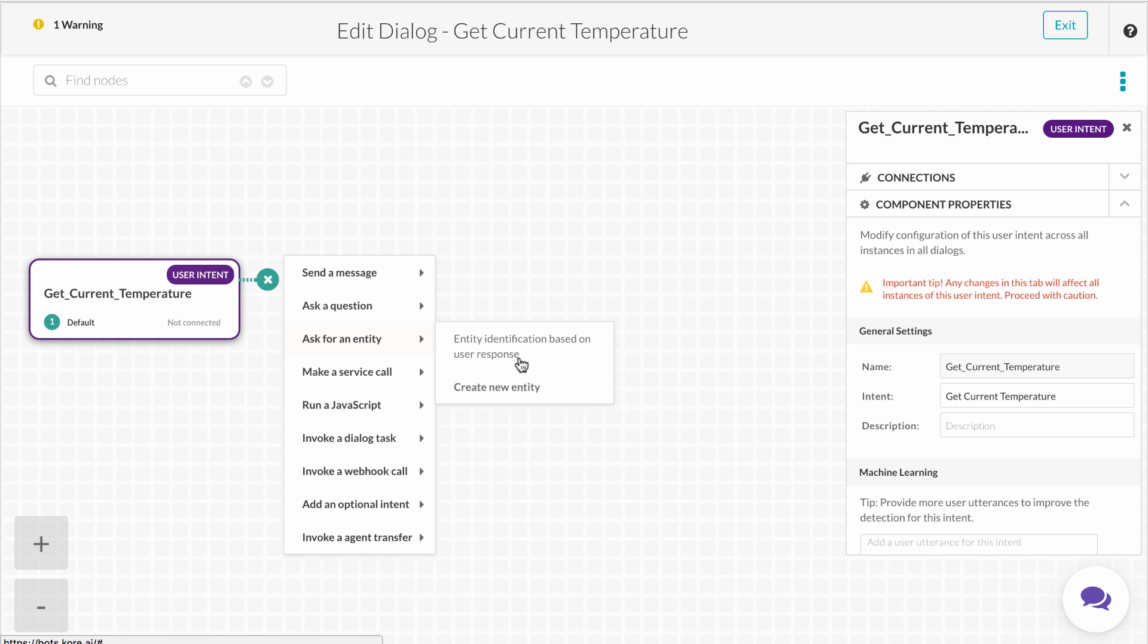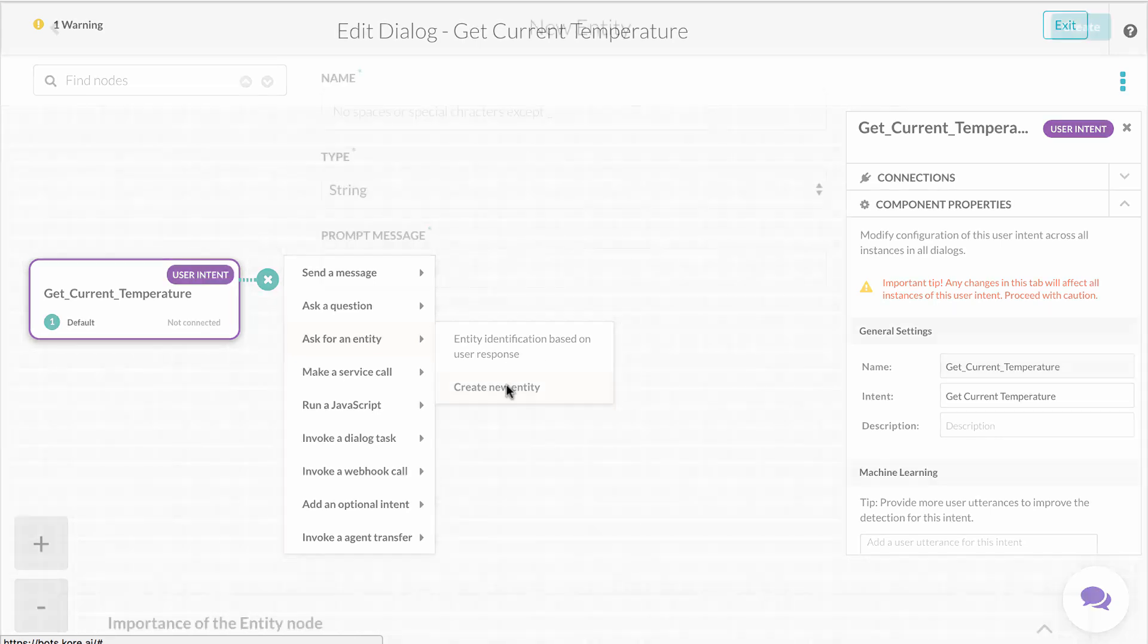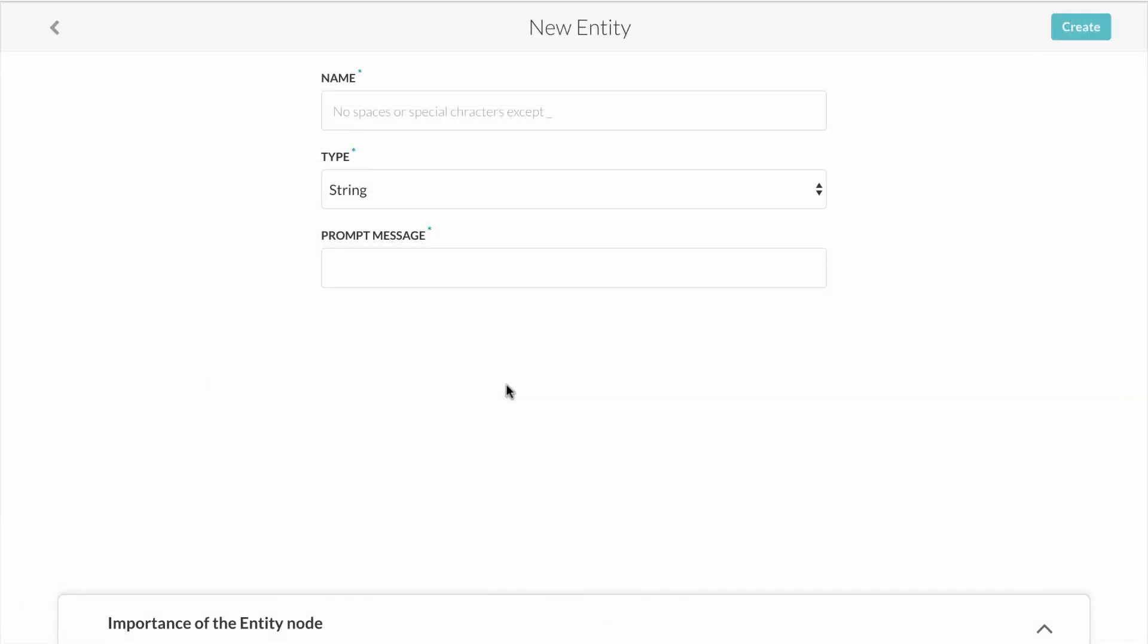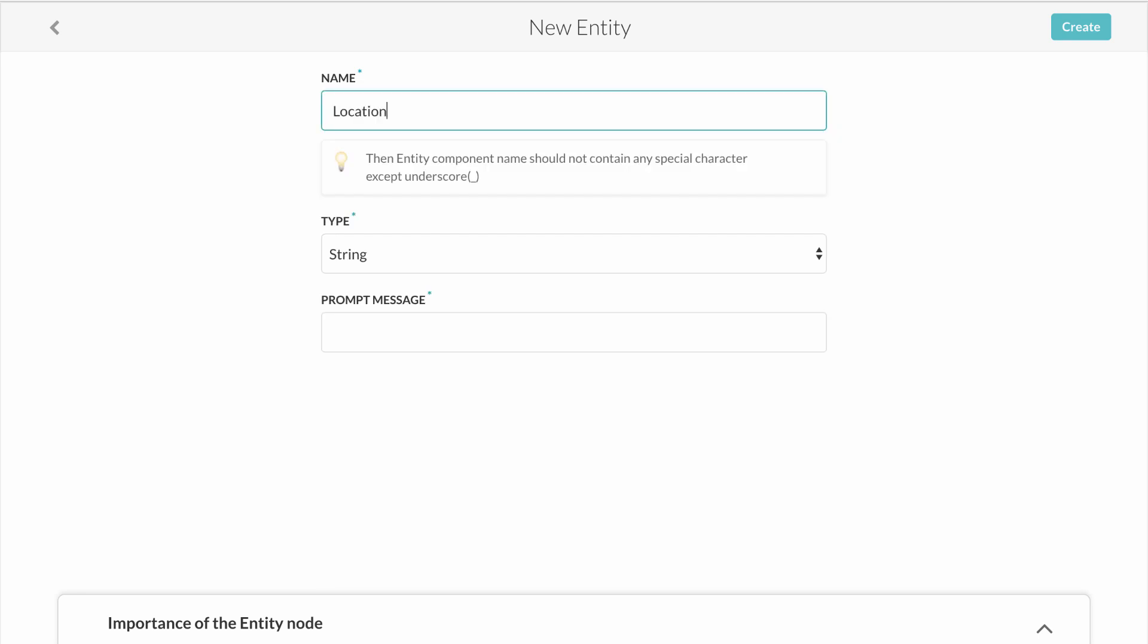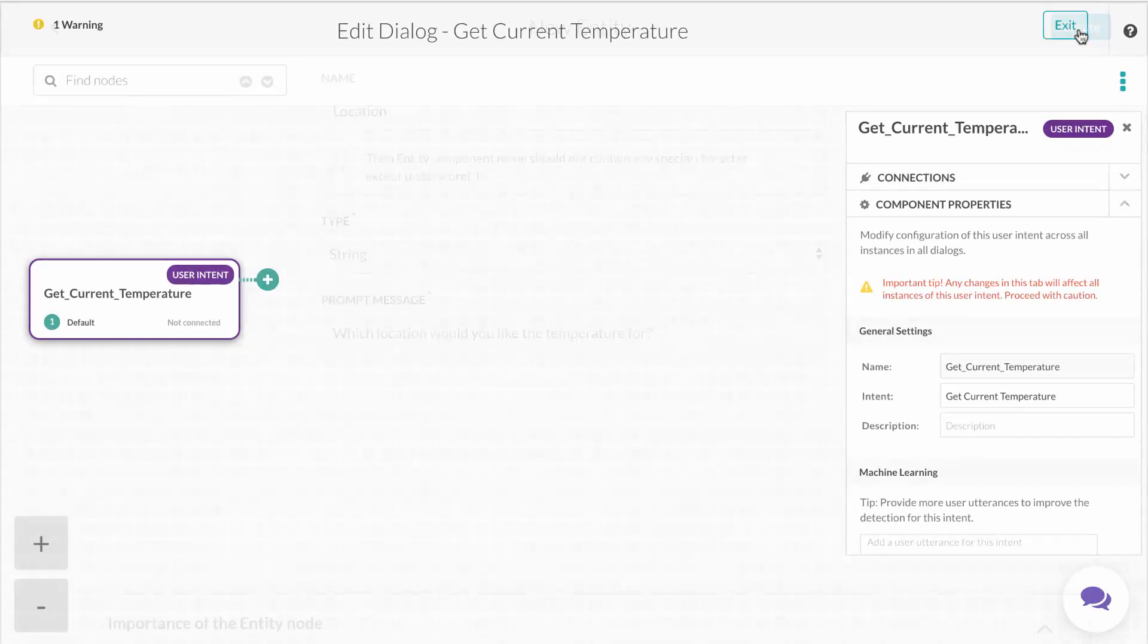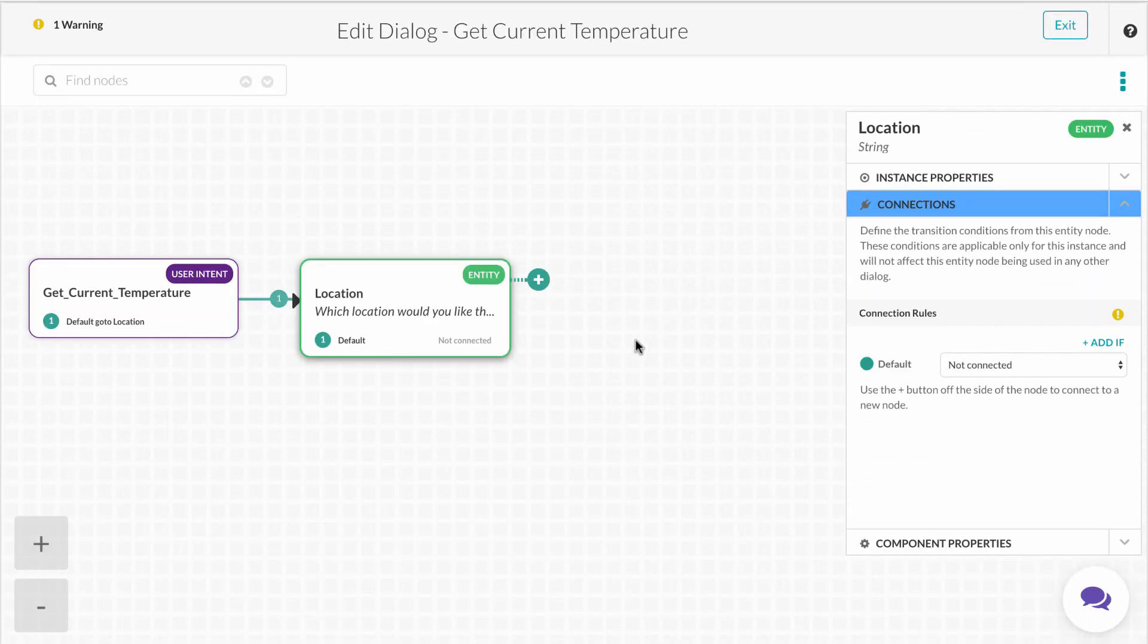In order to ask for an entity, we first need to add the entity itself. In this case, it would be location. So we'll select create new entity, add location as the entity name, and a prompt message for the bot to ask the user, which location would you like the temperature for? You'll notice a new entity node was added.